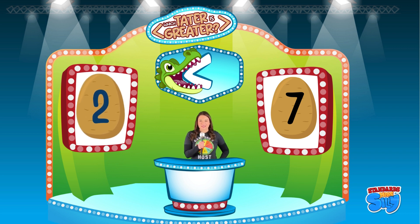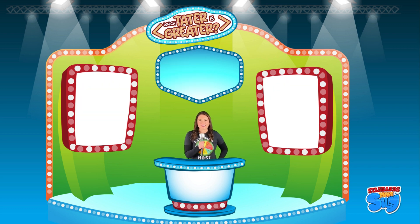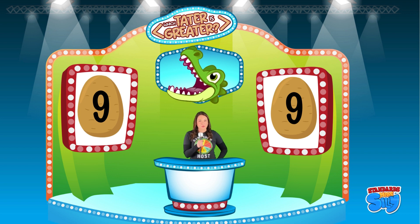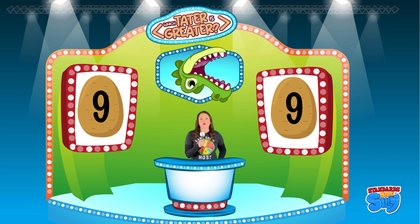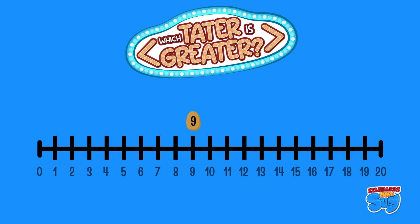Or you could say seven is greater than two. Brace yourself, contestants — we have two potatoes with the same number: potato number nine and potato number nine! We need to decide which tater is greater, less than, or equal to. If you said potato nine is equal to potato nine, you are correct! Let's look on our number line — you can see the dot on number nine for the first potato, and the dot again on number nine for the second potato. Nine equals nine!